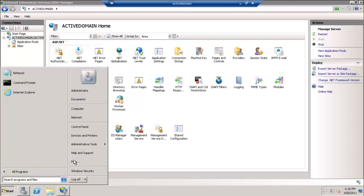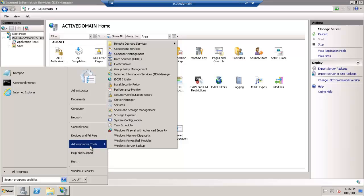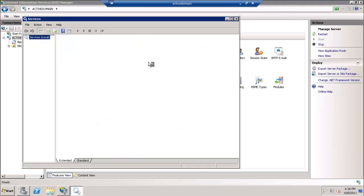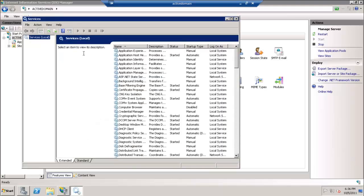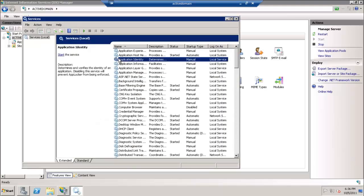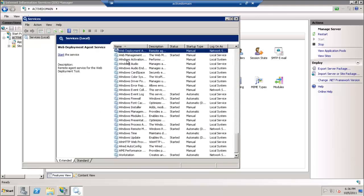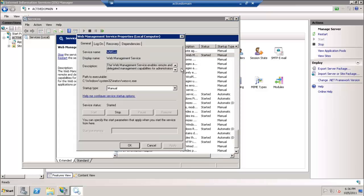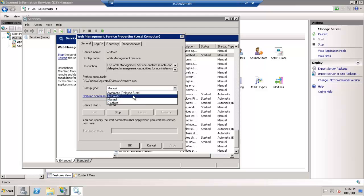It requires, of course, authentication. The service by default is not set to automatic restart, so we will go to the Web Management Service and make it automatic or automatic delayed as we wish.